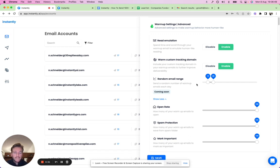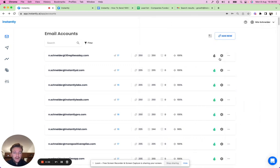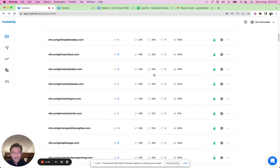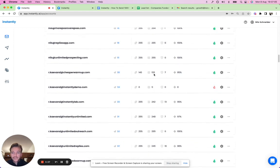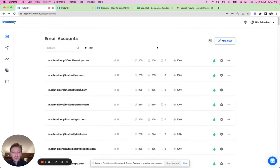For each outreach account, just click the little flame icon — when it turns green, warm-up is enabled. Connect and warm up as many accounts as you want to really scale. So the first step is connecting your accounts and putting them in warm-up. The second step is setting up a campaign, so let's do that together.